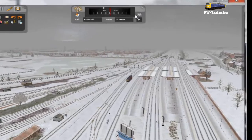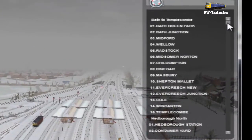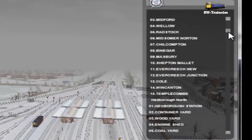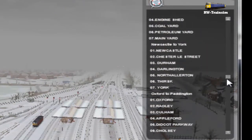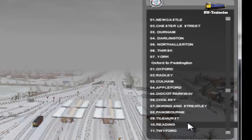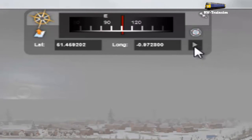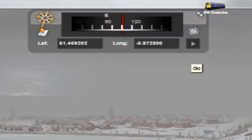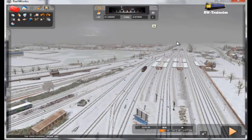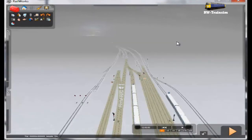You can use the compass to fly to a location. Make sure you look for the Oxford to Paddington selection. So you have options like Oxford, Radley, Culham, Appleford, Didcot Parkway — I'm going to go down to Reading, just to use as a test. Click the little icon and it's now taking me down to Reading. Just allow the assets to load.